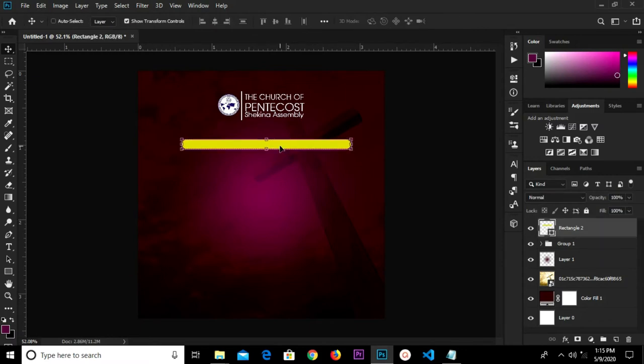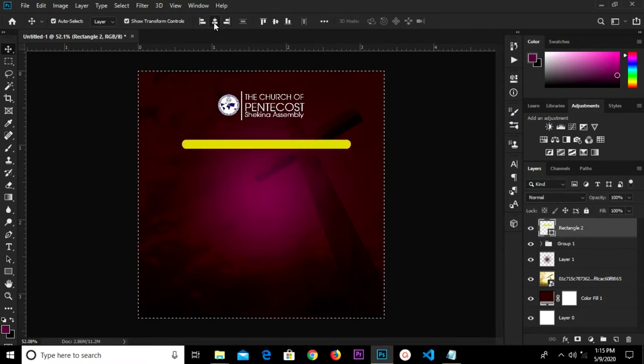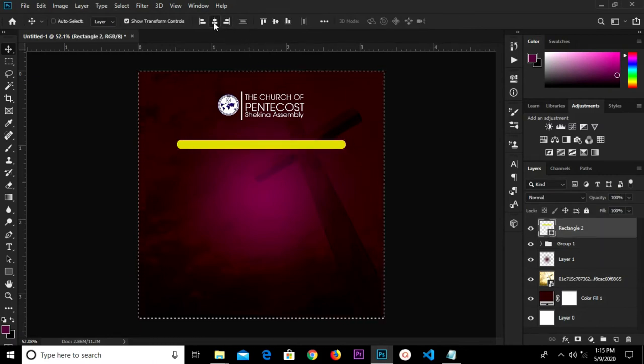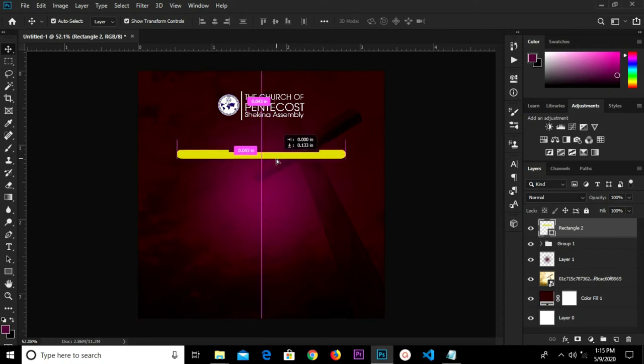Ctrl+A and we center horizontally, then Ctrl+D to deselect. We drop it down a bit.